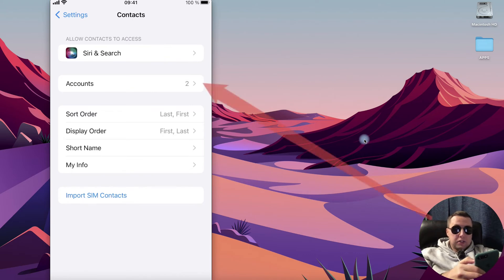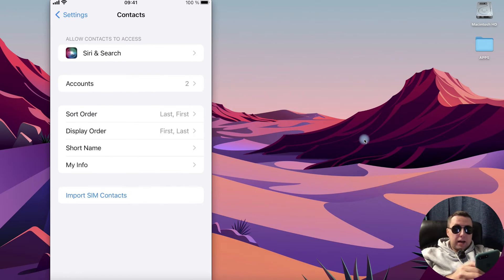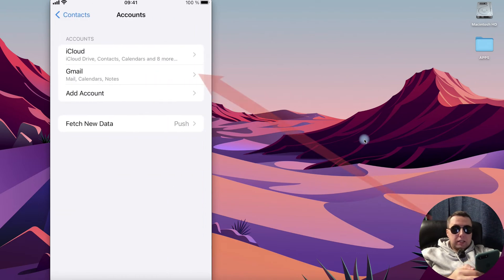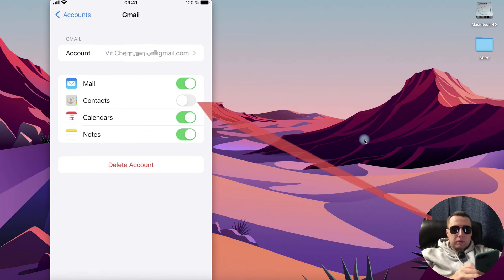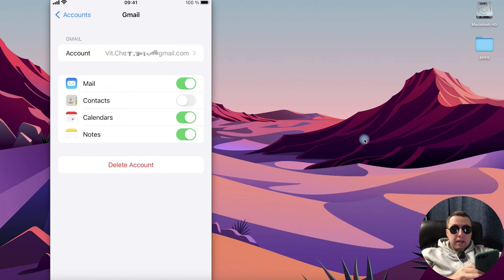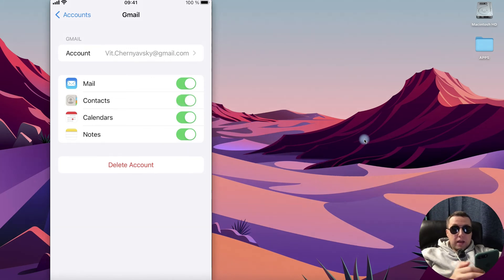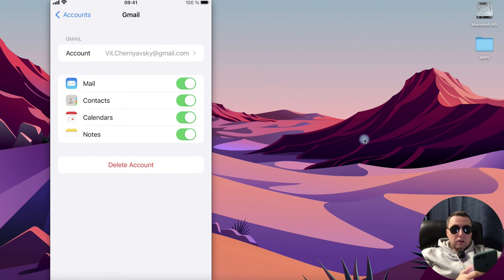In contacts menu, tap accounts and here tap Gmail. After that, turn on that contacts will be copied to Gmail account. Turn it on, then your contacts are in your Gmail account.